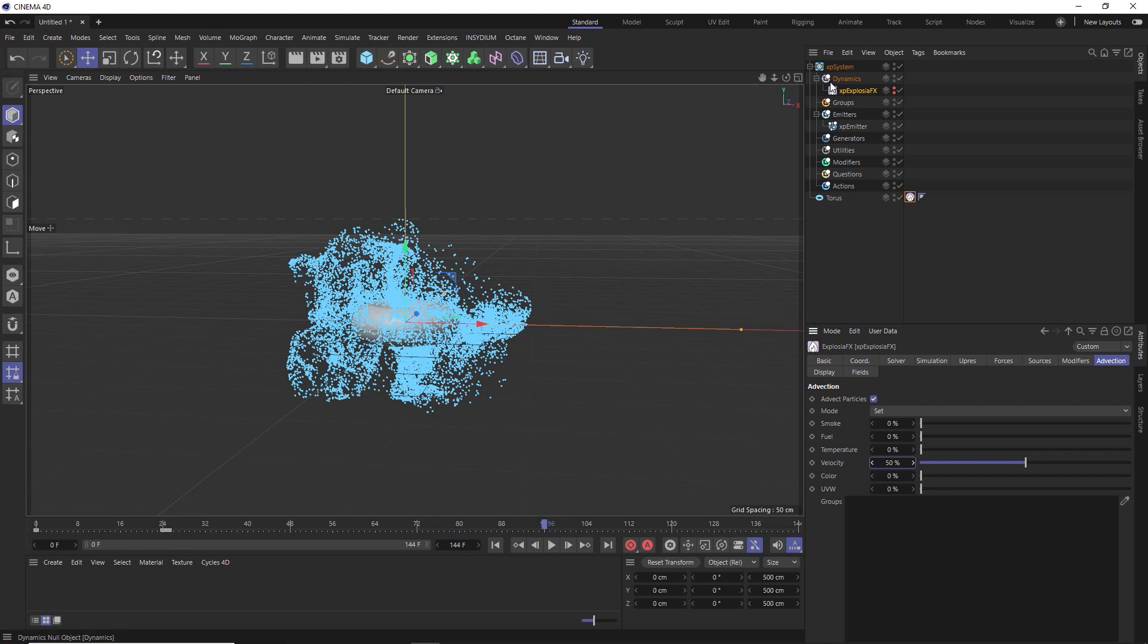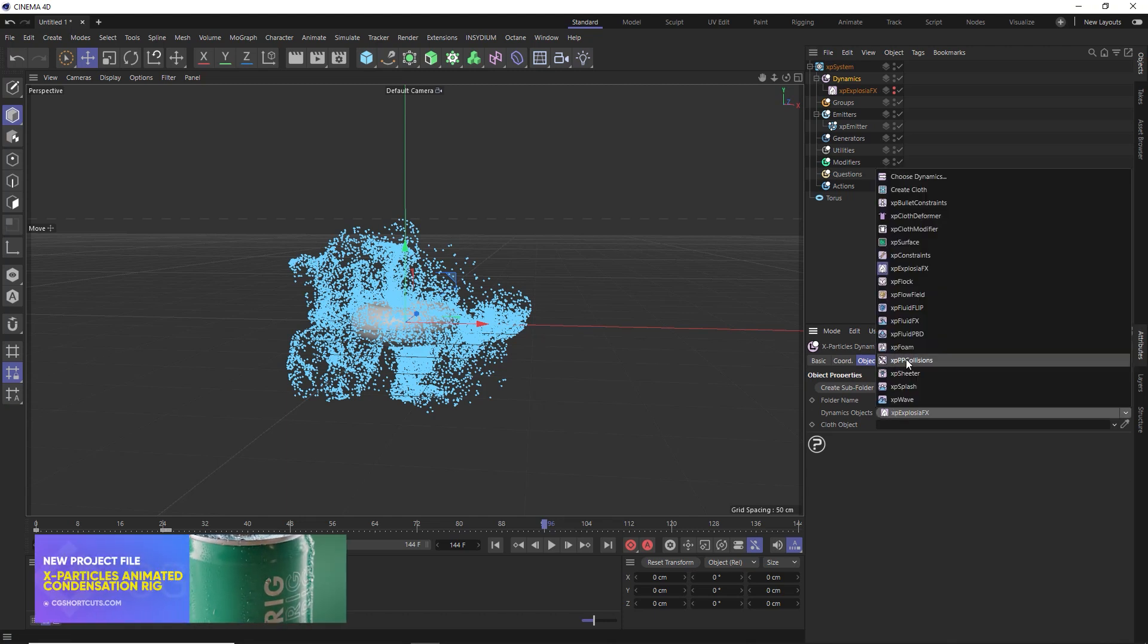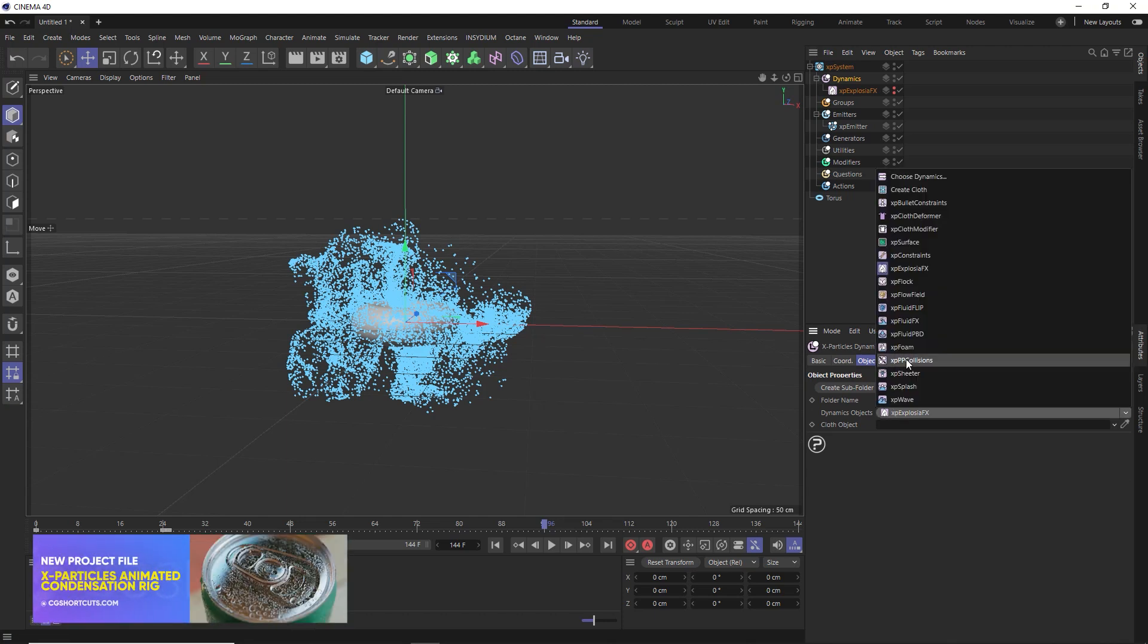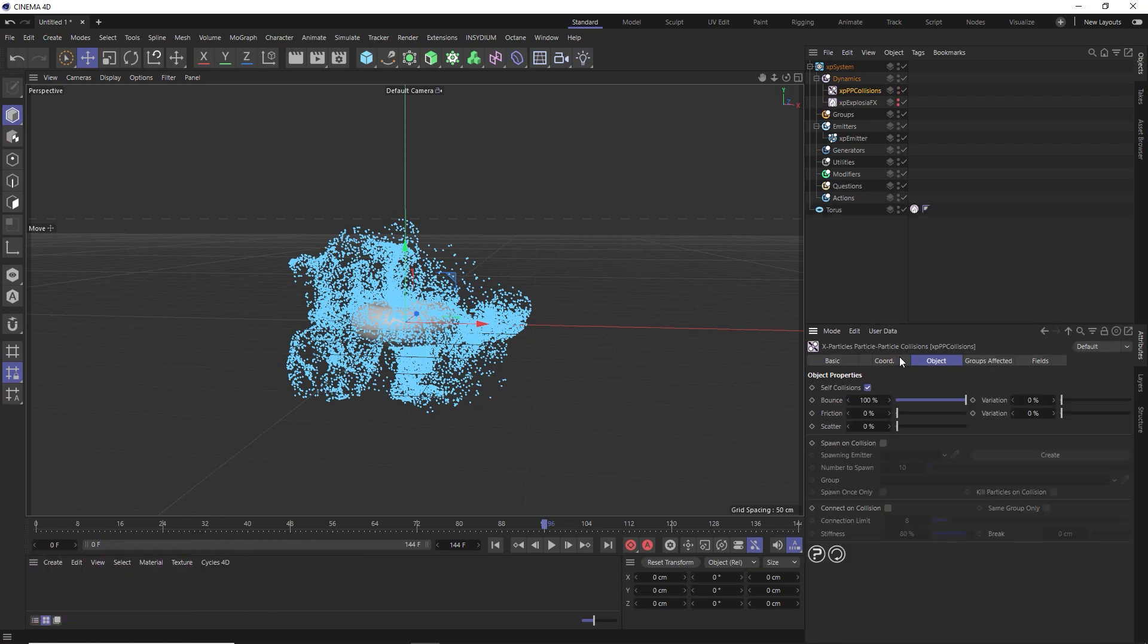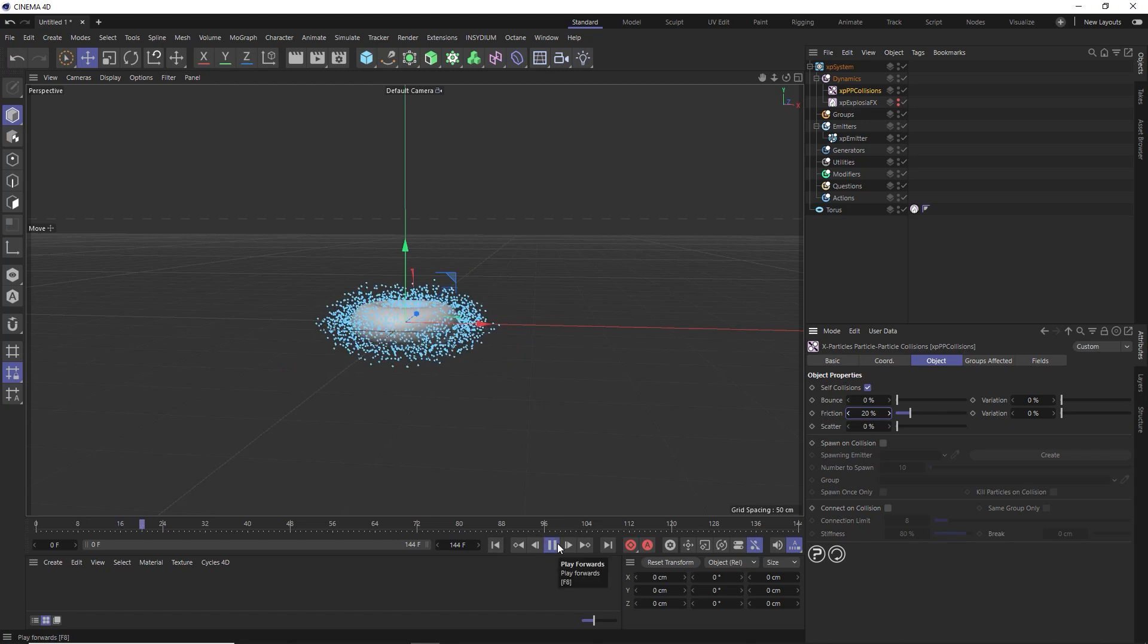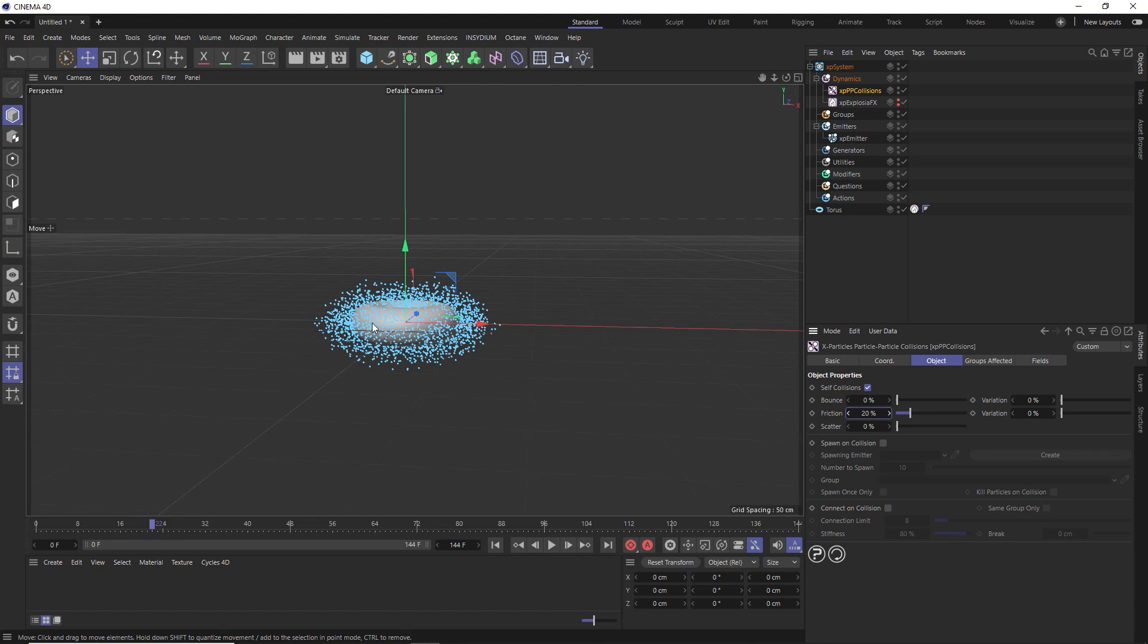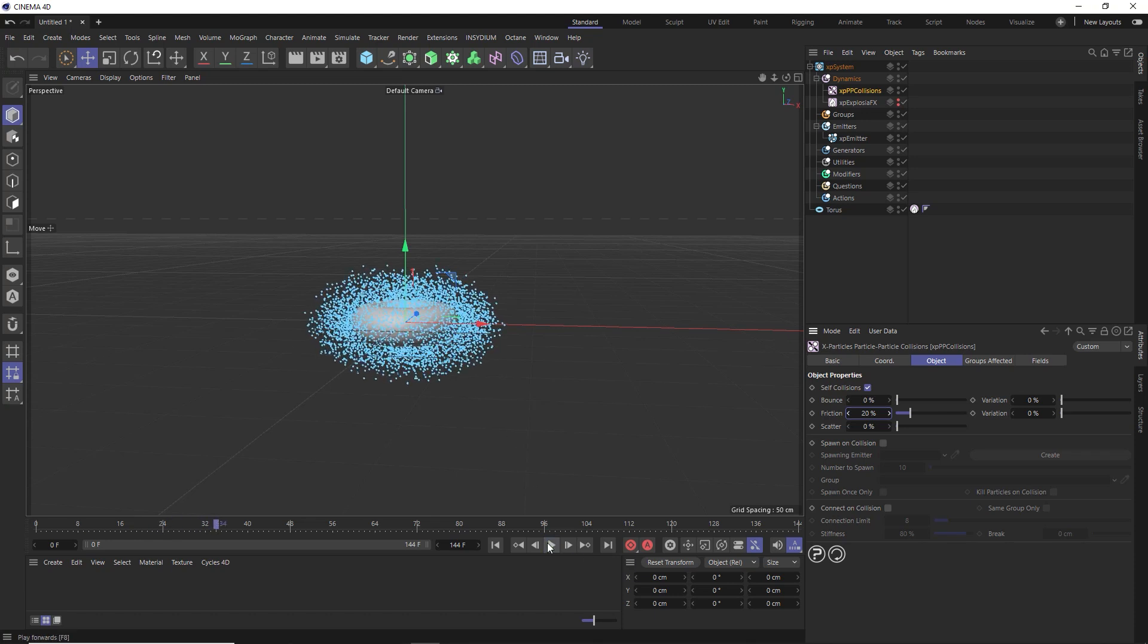We just need to go to dynamics and we'll need an XP PP collisions dynamic object. The PP stands for particle to particle. And in there, we'll get rid of the bounce and increase the friction between the particles. And if we play that back, those particles are doing their best not to collide with each other. So we'll be able to instance different objects onto them later and prevent any collisions.